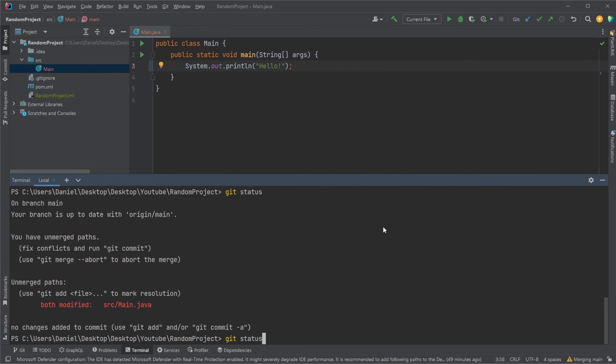And again, we can see it's still saying that we have modified source main. And I would then simply just commit this as like a merge conflict fix. And again, most tools will then name these commits in a proper way. So it would be more clear. But now we're just going to do a commit. Let's commit everything with the message merge conflict.